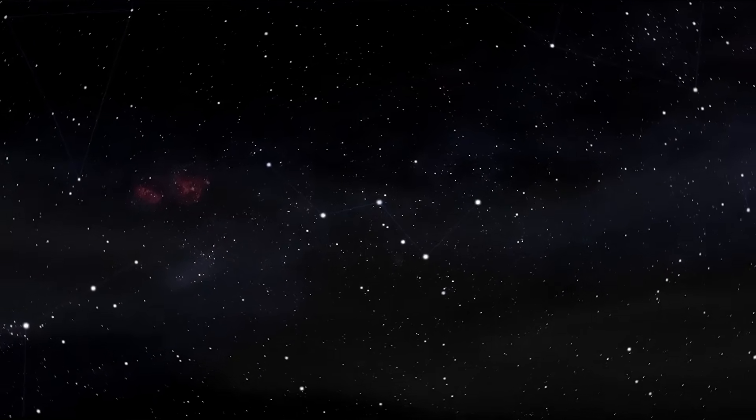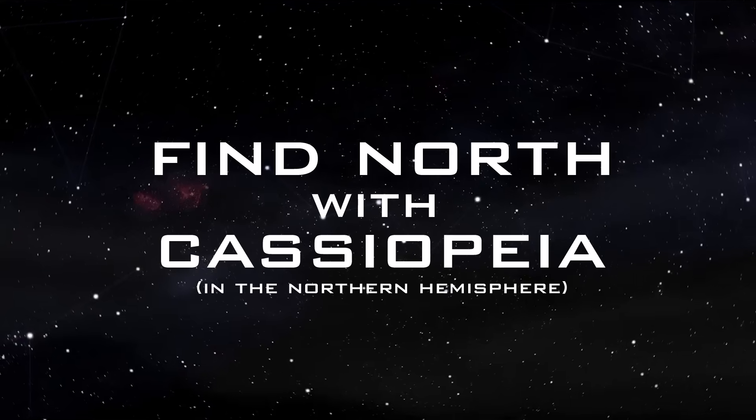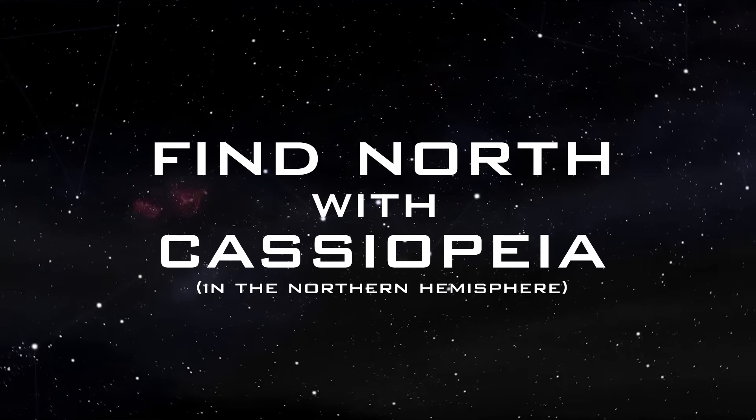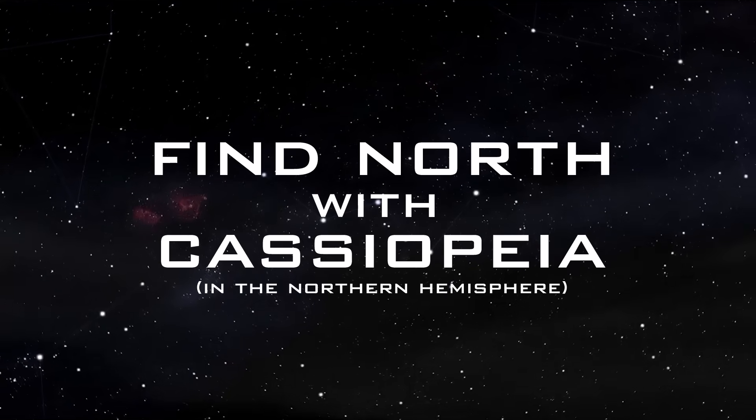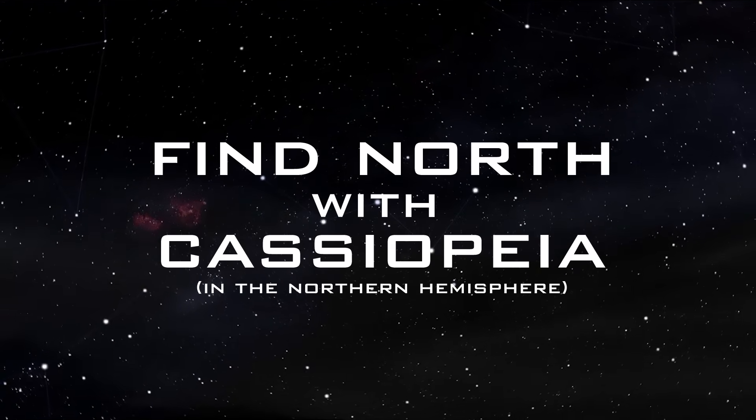But are there any more constellations in the sky of the Northern Hemisphere that we can use to navigate? Today we're going to look at the constellation of Cassiopeia, an obscure hipster constellation that gets no love, but it's just as valuable as good old Ursa Major. So let's crack on, we fire north with Cassiopeia in the Northern Hemisphere.